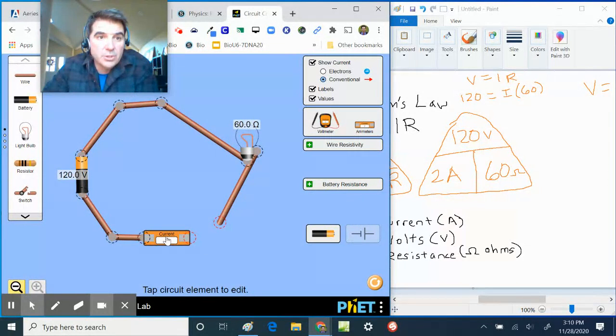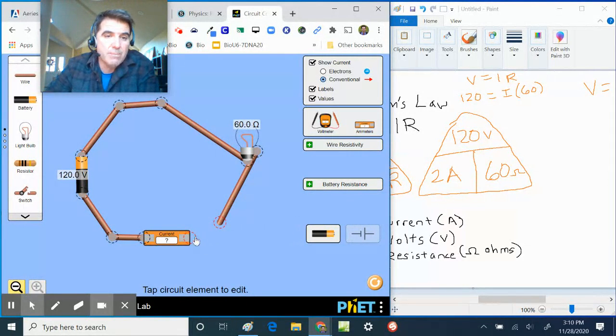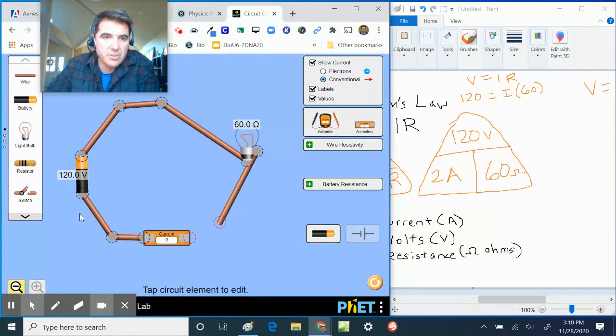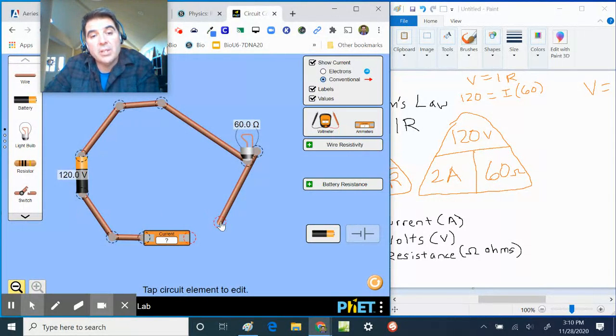So what I'm gonna do here is I'm gonna cut it because what amps do is amps measure the amount of electrons going through. And so in order to measure this, I have to connect the amp meter so it's in the line, so all the electrons will actually go through the system and it will measure how many electrons are going through.